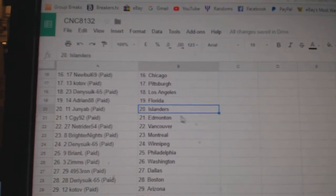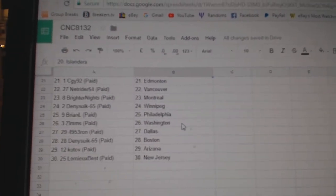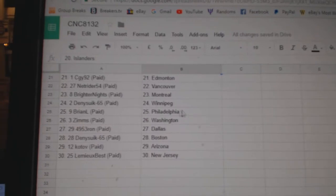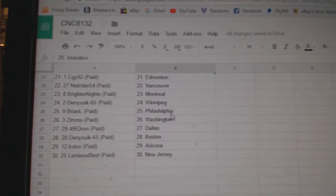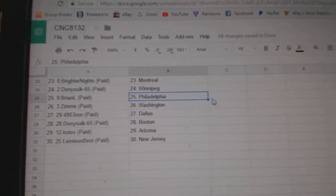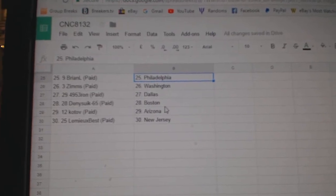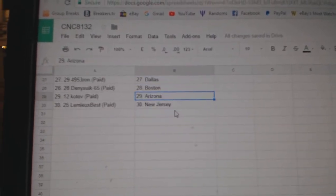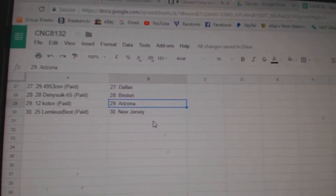Adrian Florida, Junior B Islanders, CGY92 Edmonton, NetRider Vancouver, Brighter Knights Montreal, Denizek Winnipeg, Brian L Philly, Zims Washington, Ron Dallas, Denizek Boston, Kotov Arizona, and Lemieux Best New Jersey.